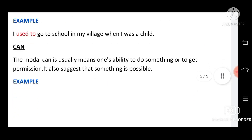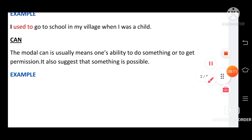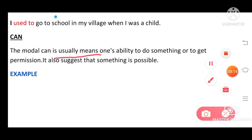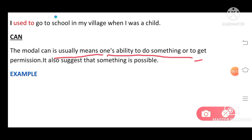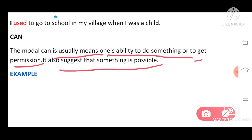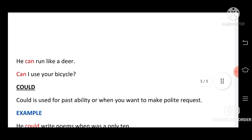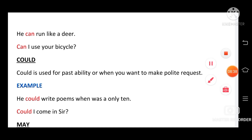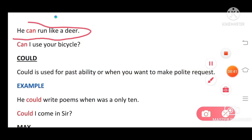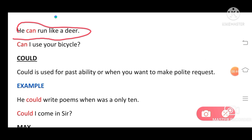Next modal is 'can.' Can is very easy. The modal 'can' usually means one's ability to do something or to get permission. It also suggests that something is possible. Examples: 'He can run like a deer' — ability. 'Can I use your bicycle?' — permission.